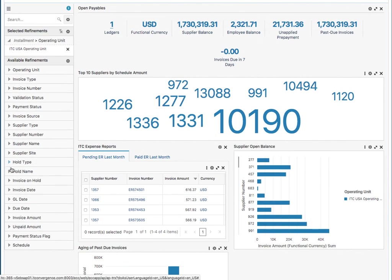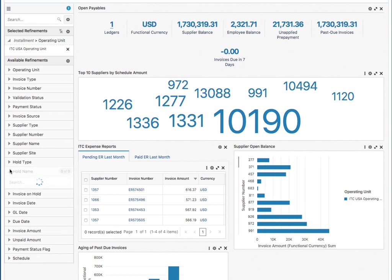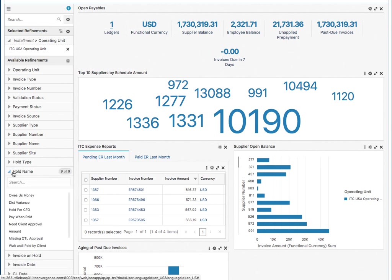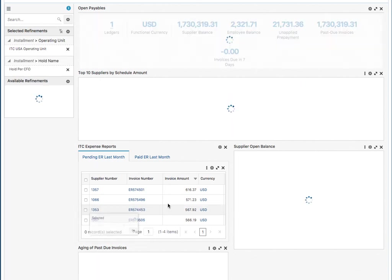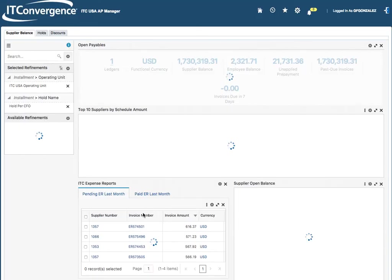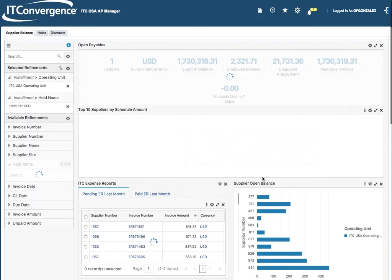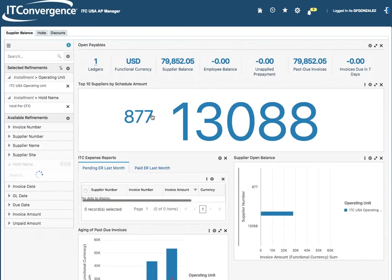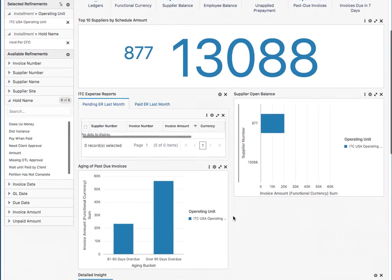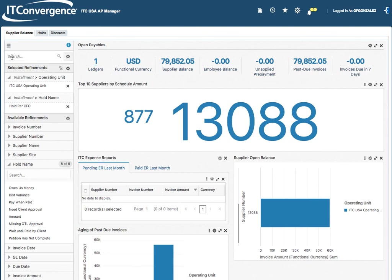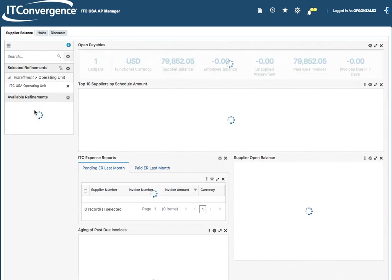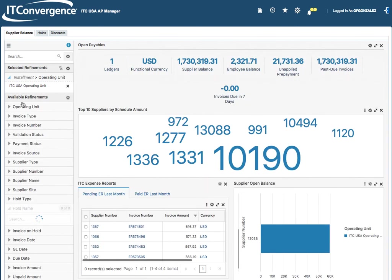For example, let's say that I want to refine by the hold name. I can say hold per CFO. I selected that and it will automatically refresh the entire screen with the information. So refinements are good and it's a great way to navigate through the information. I can just simply click here and I will be taking out that refinement.